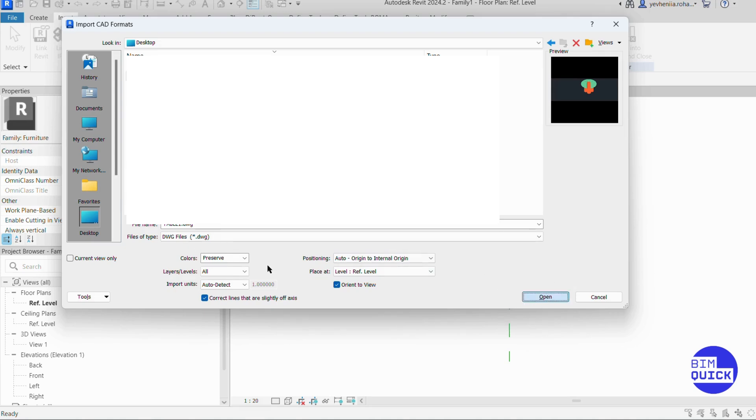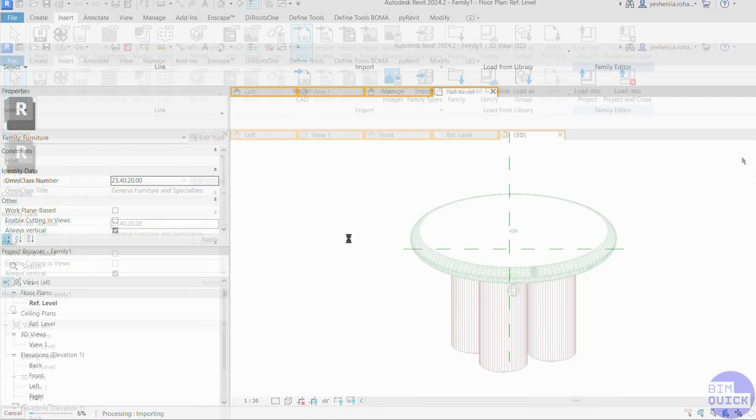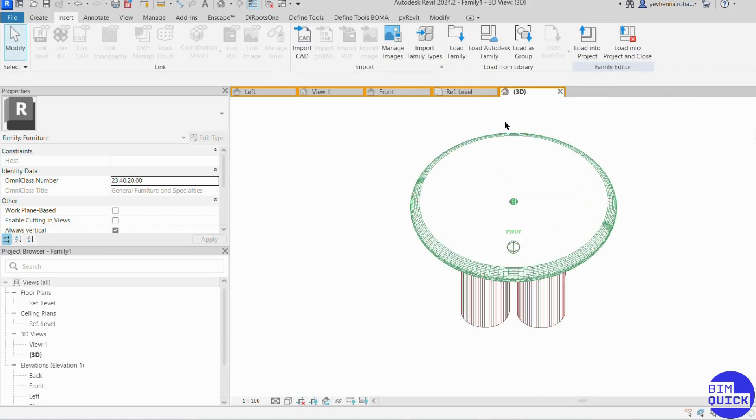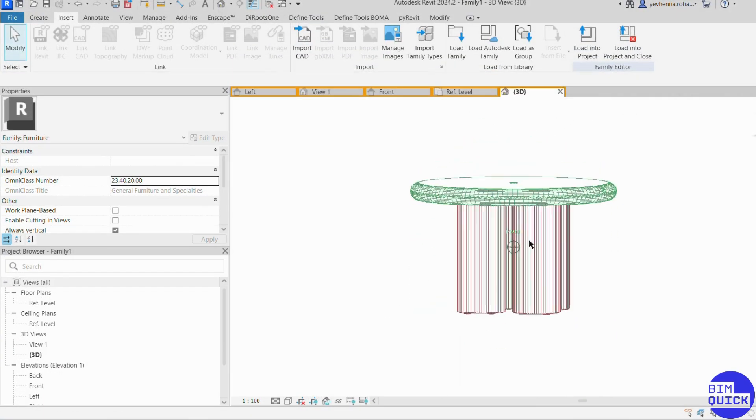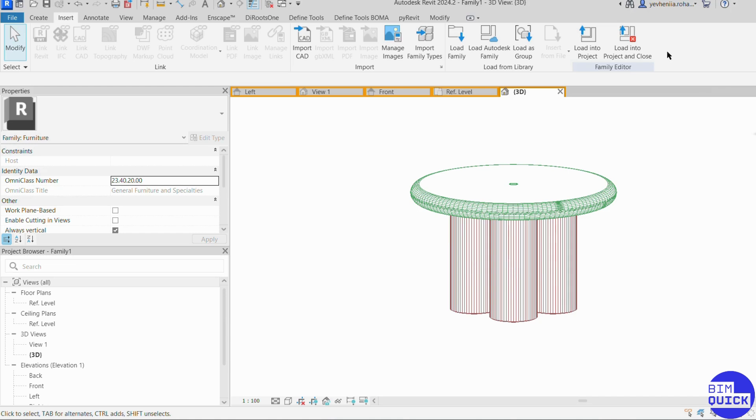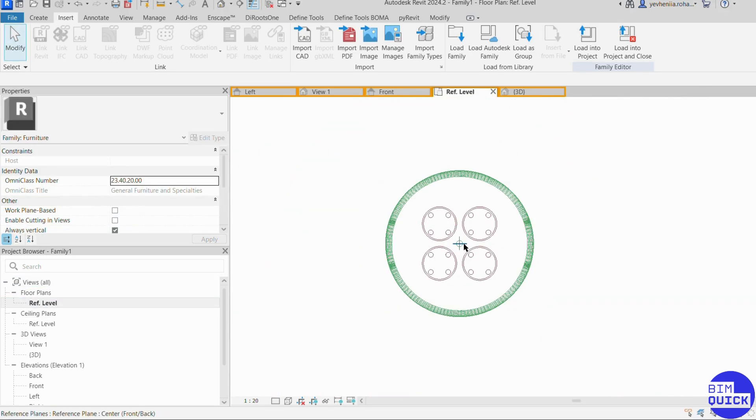The CAD geometry now appears inside our Revit family. To check the 3D view, we switch to the 3D view tab. Here, we can see the imported geometry as part of our Furniture family, ready for use in projects.